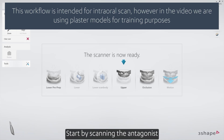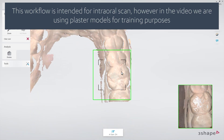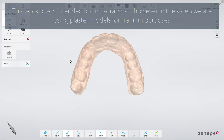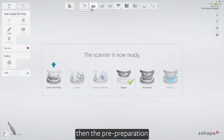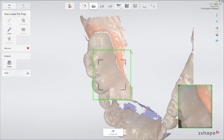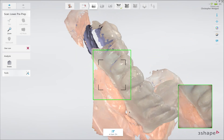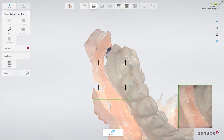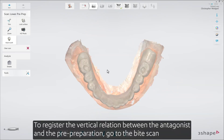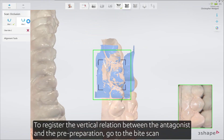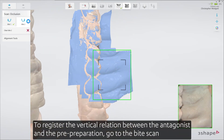Start by scanning the antagonist, then the pre-preparation. To register the vertical relation between the antagonist and the pre-preparation, go to the bite scan.